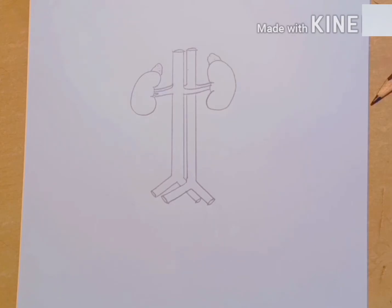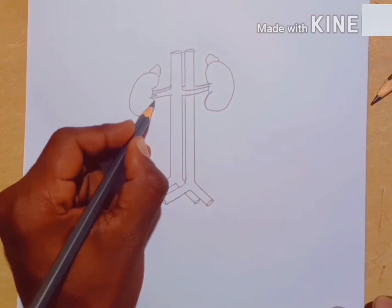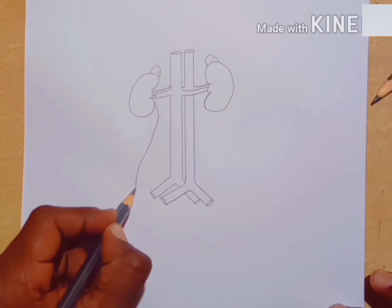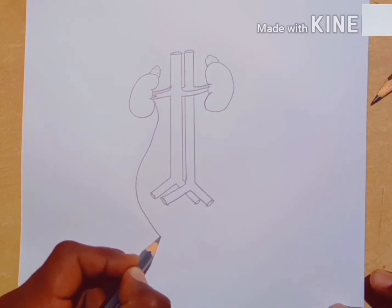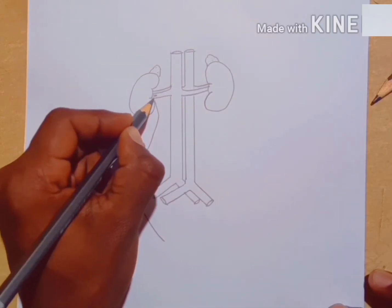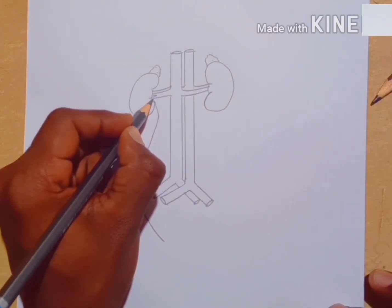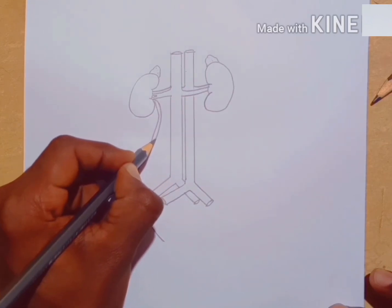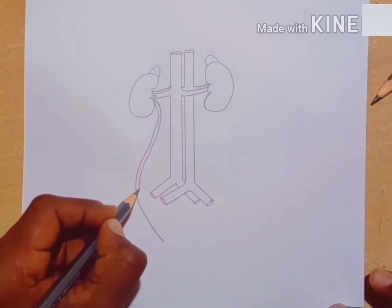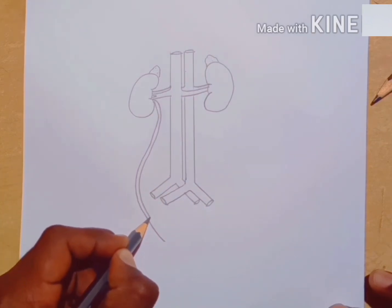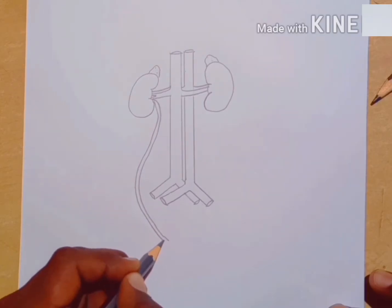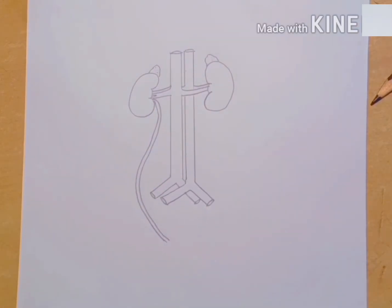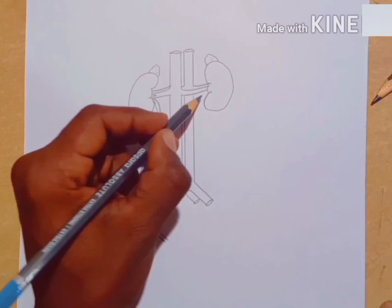Now drawing the ureter. Drawing one curved line like this, then drawing a second line parallel to the first. Same lines drawing to the left side as well.